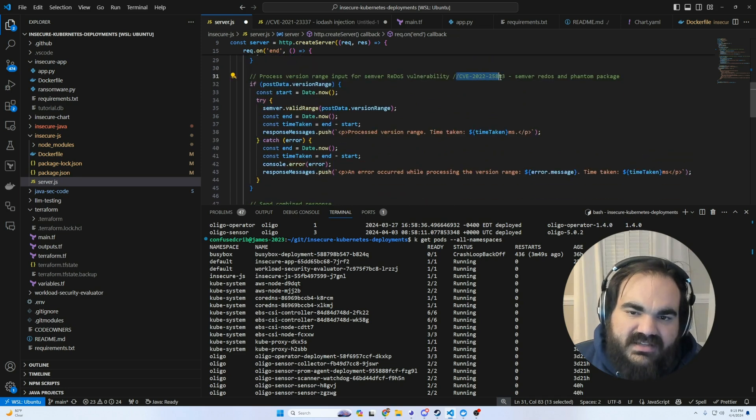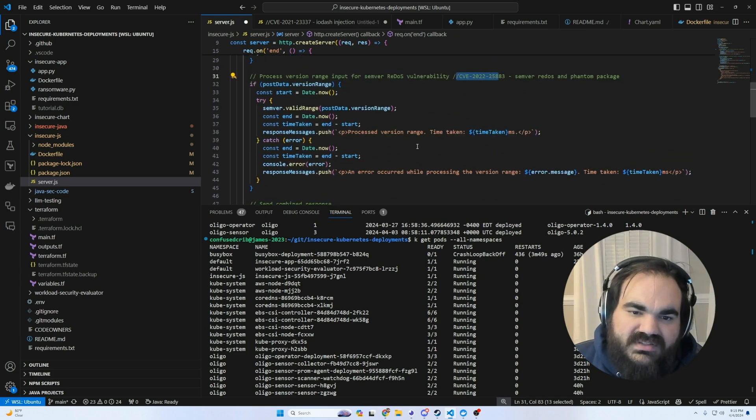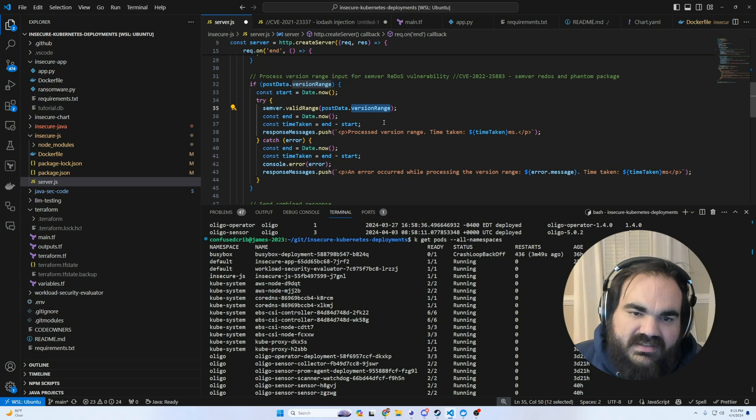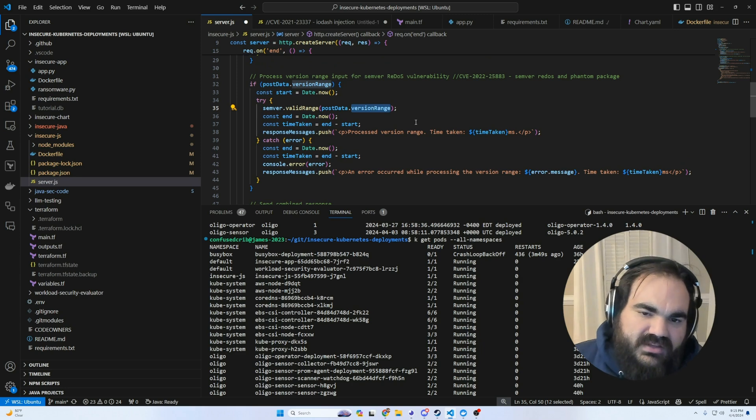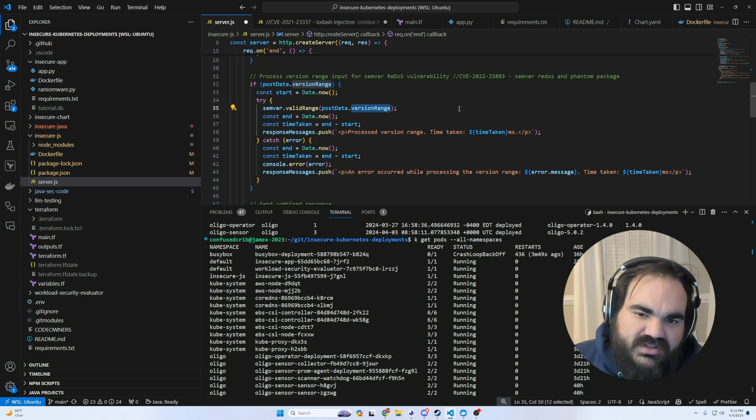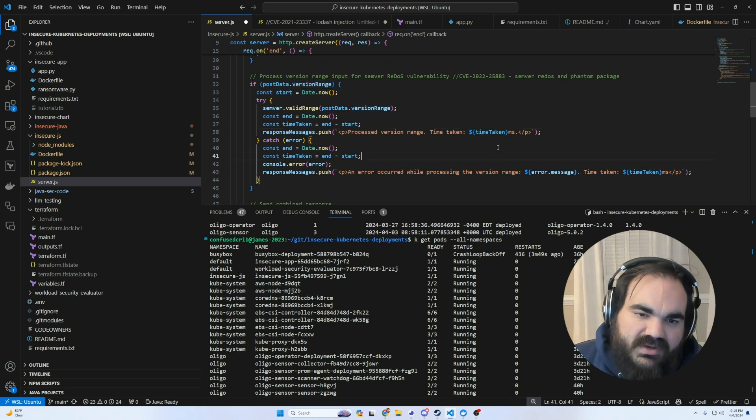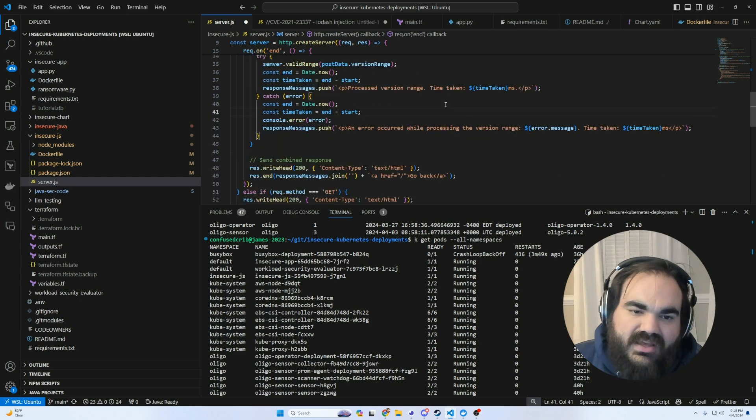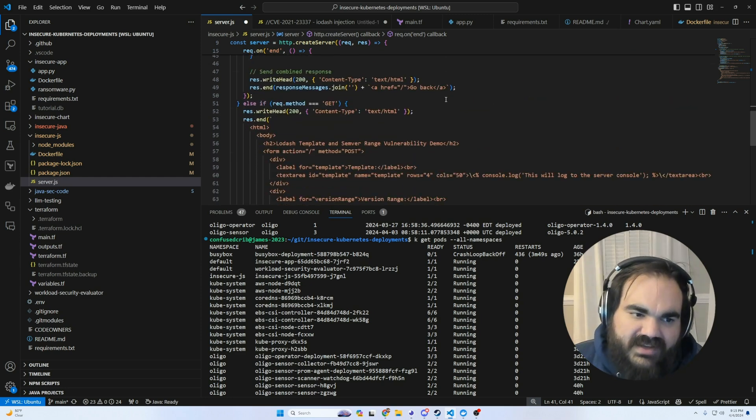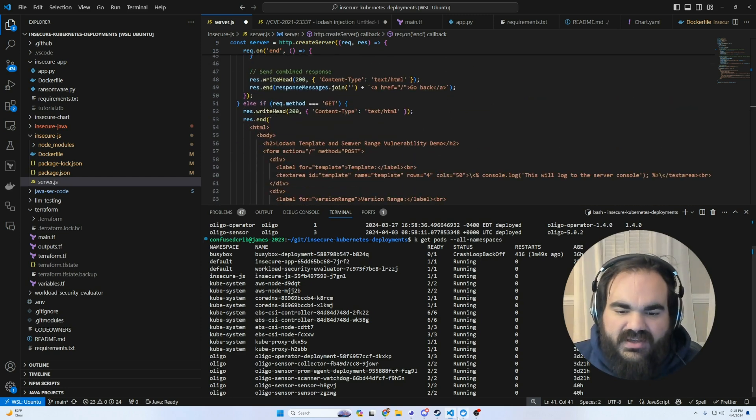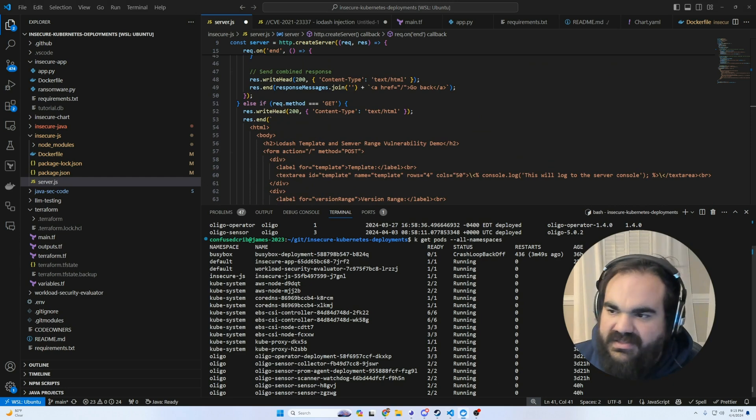The Lodash vulnerability is where someone can input a template, and that template can run arbitrary code execution on the server if you're interpreting it directly. The second is a denial-of-service where we're using Semver, a versioning tool, and if you push the regex to its limit, the time taken to respond increases without any limiting factor on it.